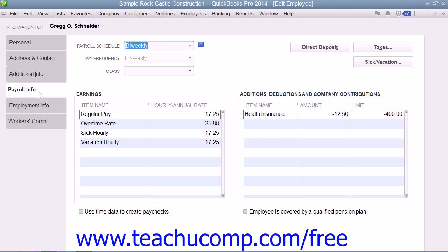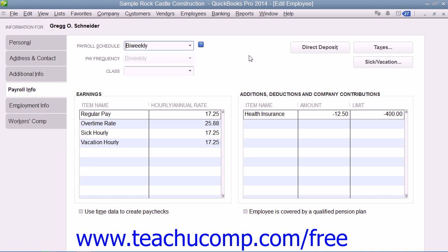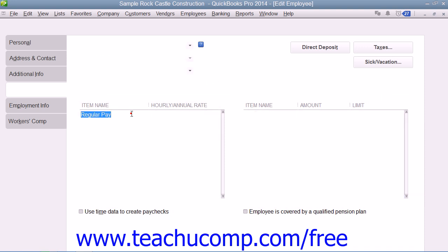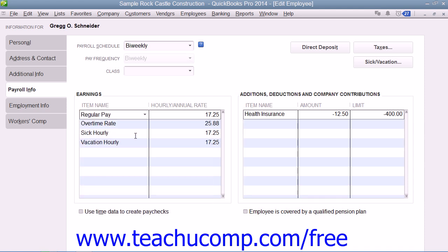On the Payroll Info tab, you select the payroll schedule for the employee from the Payroll Schedule drop-down menu. Then enter the type of pay the employee receives by selecting a compensation payroll item from the Item Name column within the Earnings section. To the right of that selected item, you then enter the amount of compensation into the hourly/annual rate column.